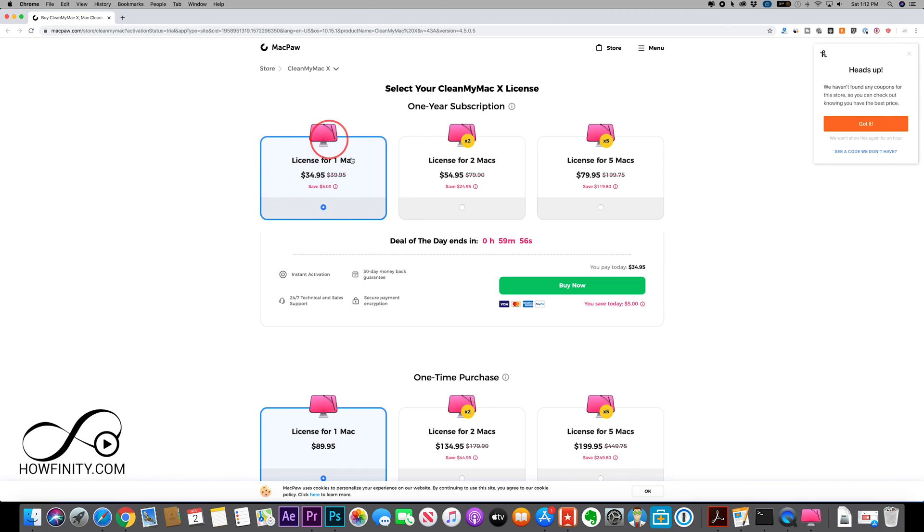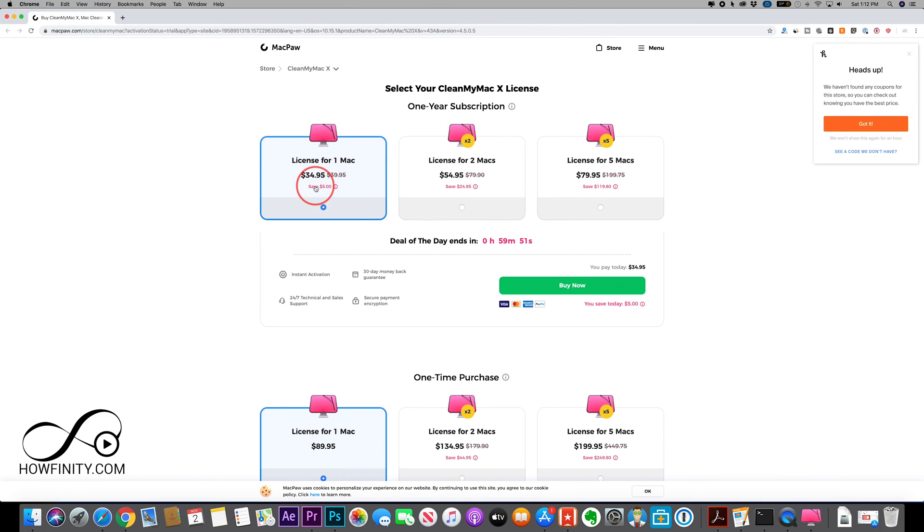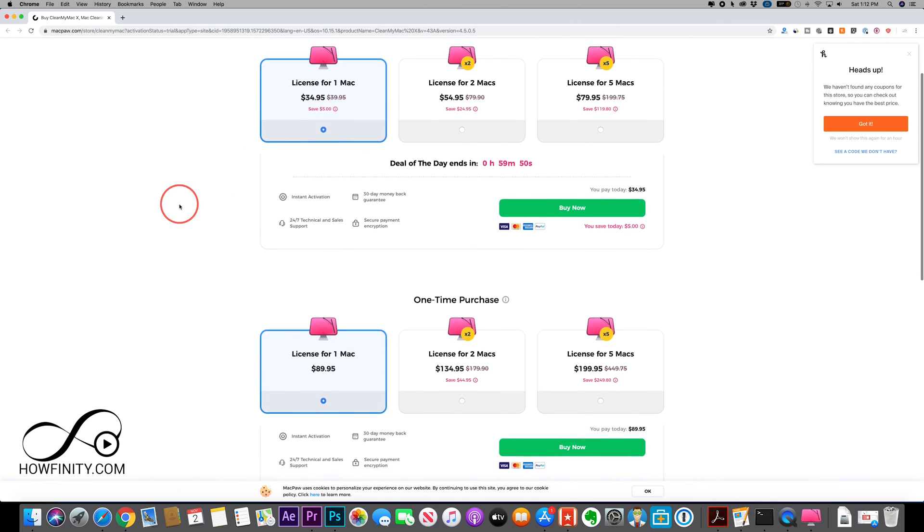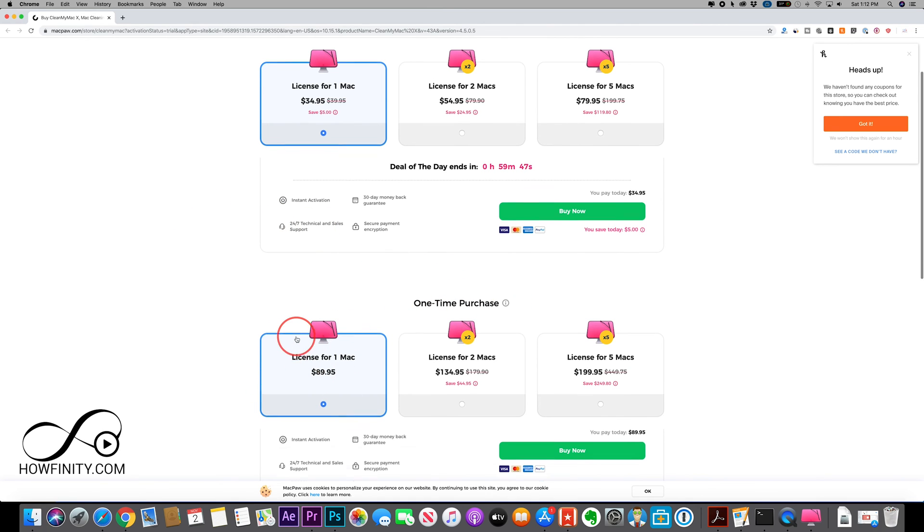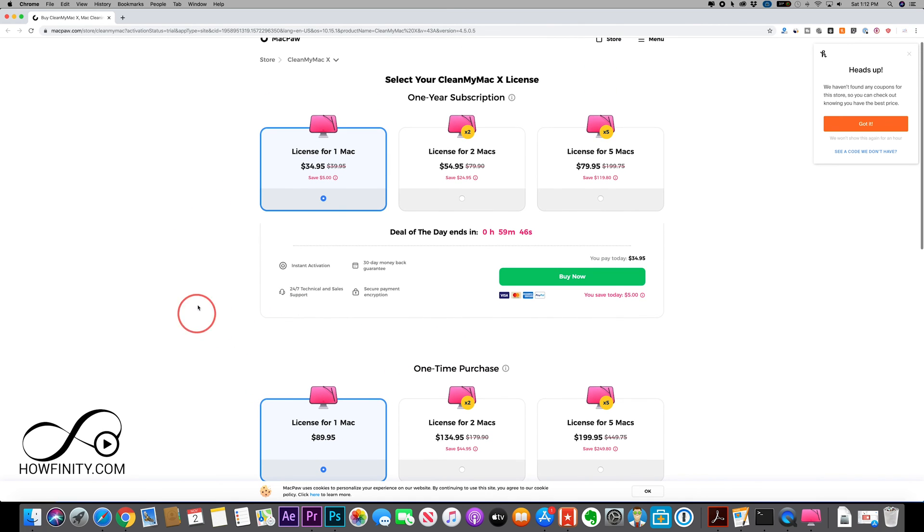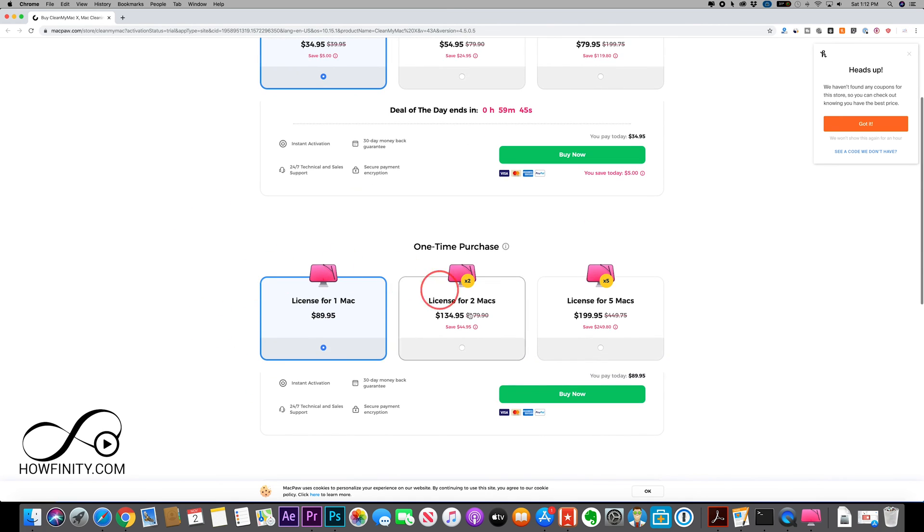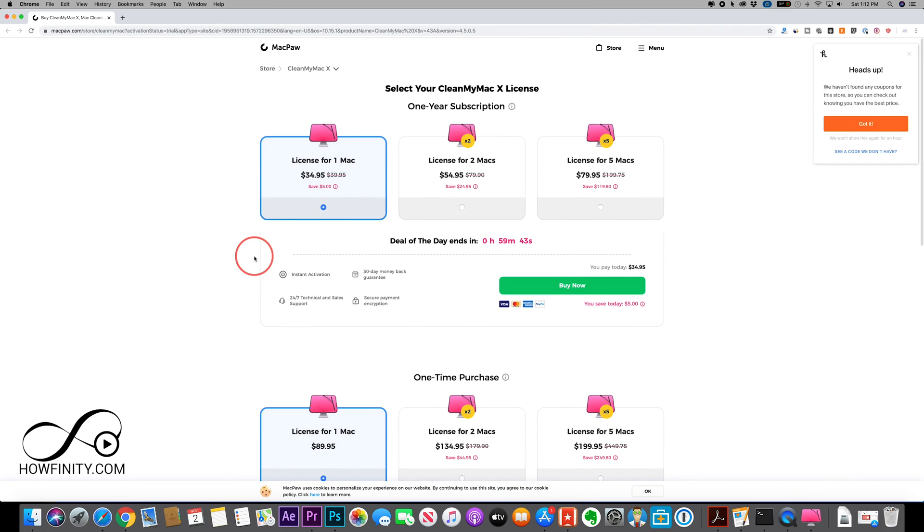So if I go to buy license, you could just go ahead and do it for one Mac for a one year subscription for 35 bucks. And they have a lifetime subscription, a one-time purchase here if you wanted to do that. And they have other licenses for multiple computers.